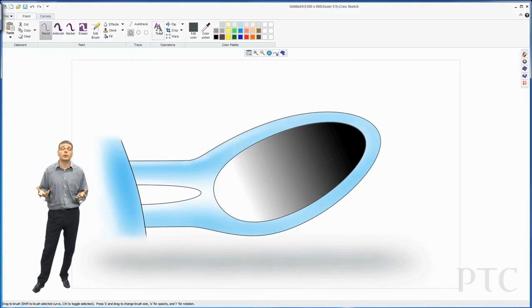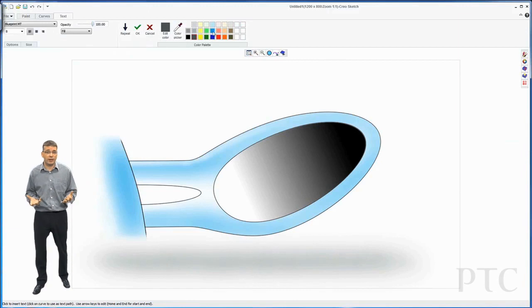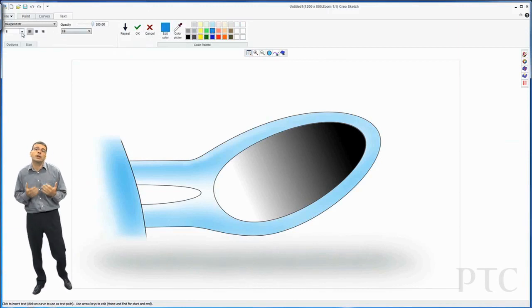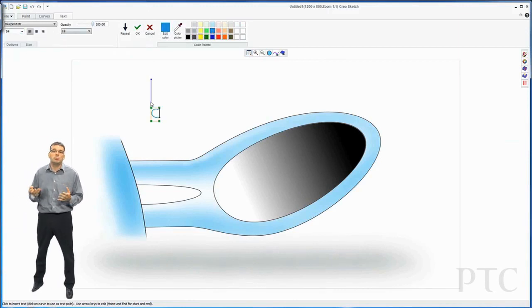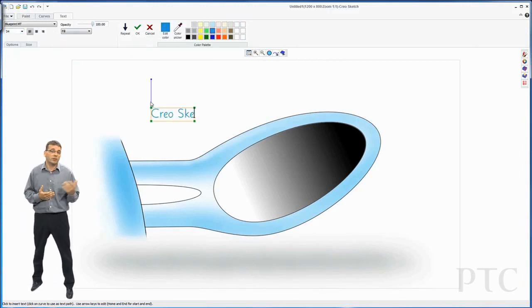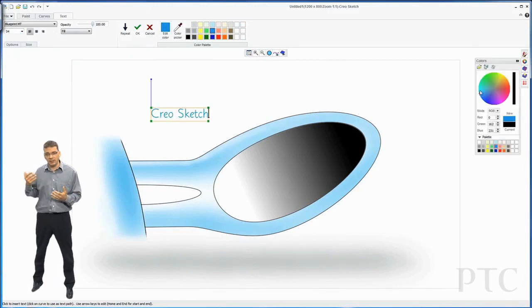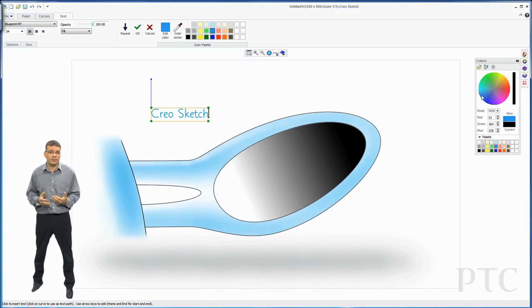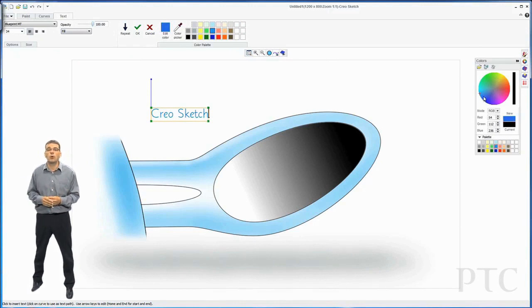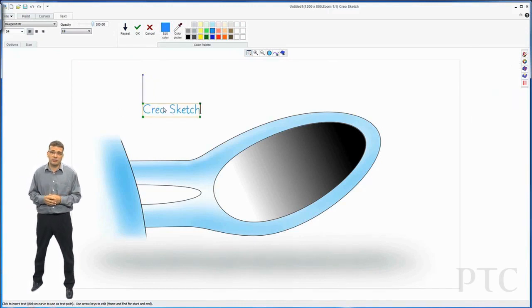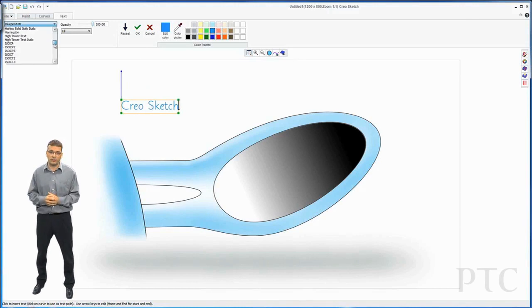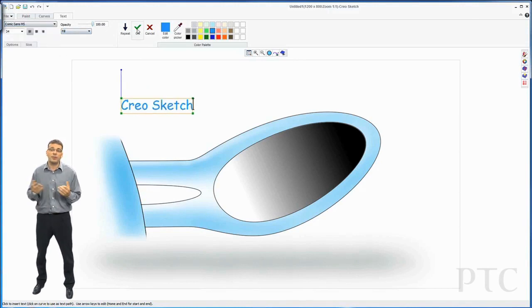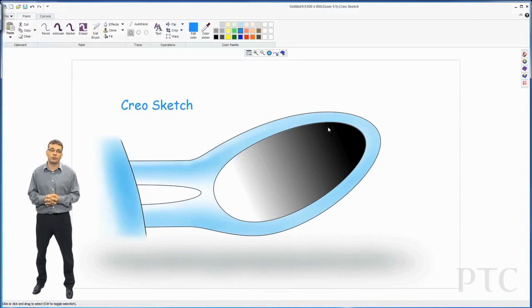And finally, I might just want to add some text on that. So I can use the text tool and type in the text I want. Set the size of the text, type in the text that I want, and also have the ability to change the color of it as well as the font. And that is Creo Sketch.